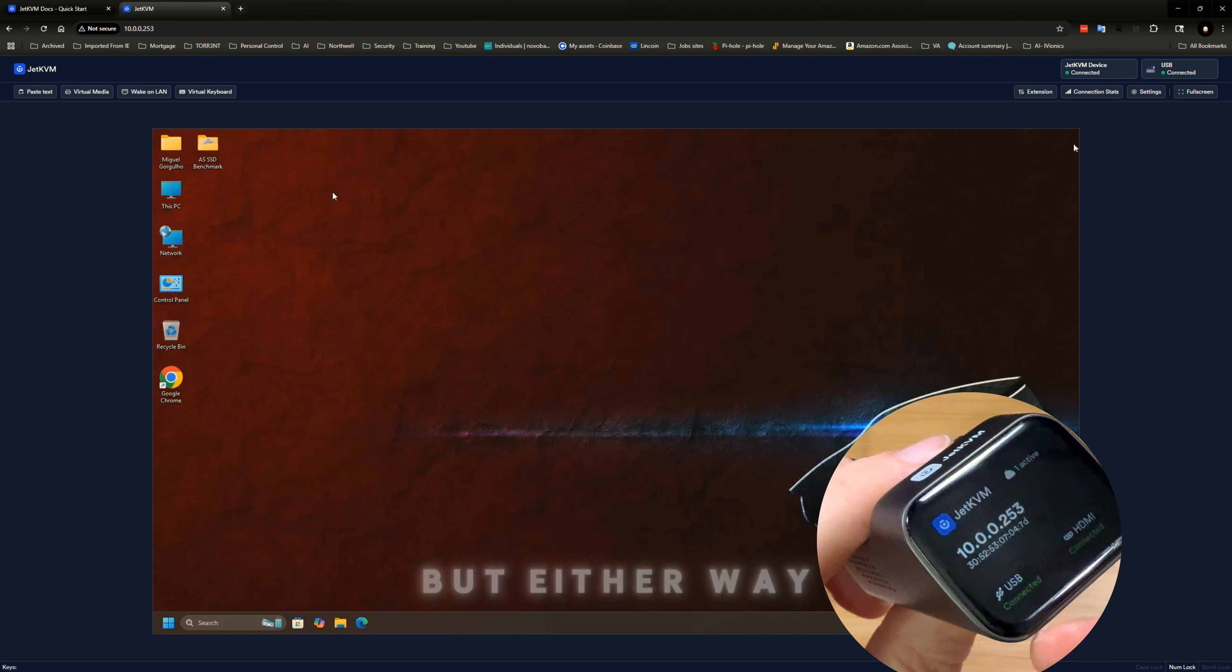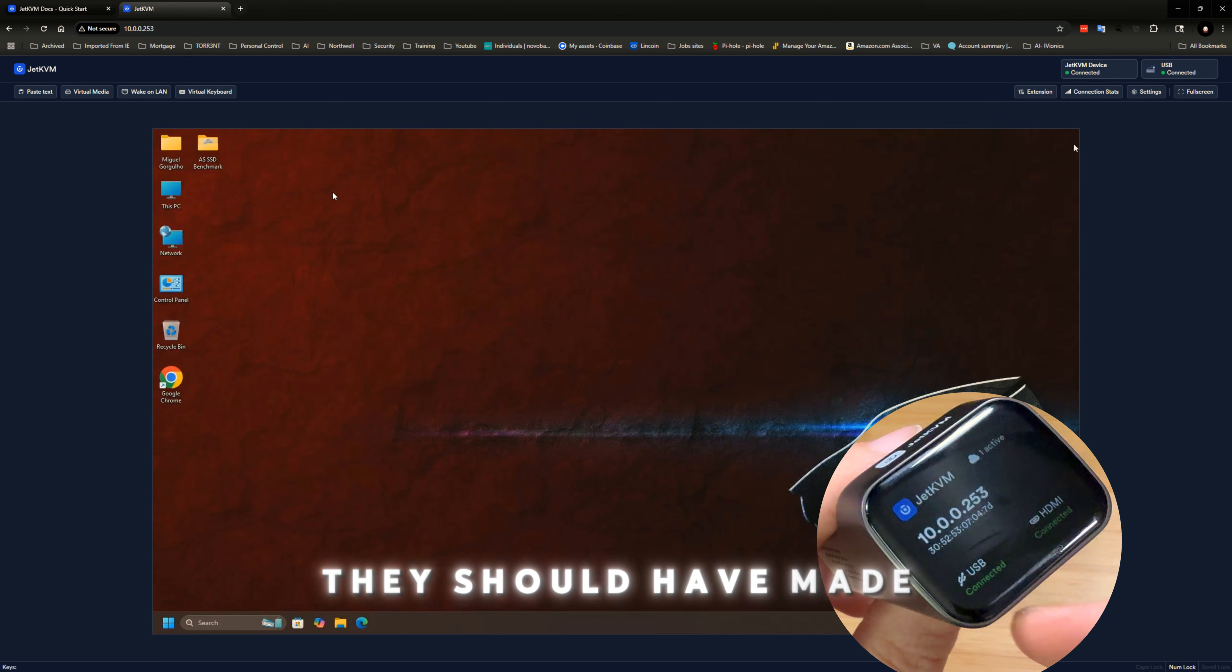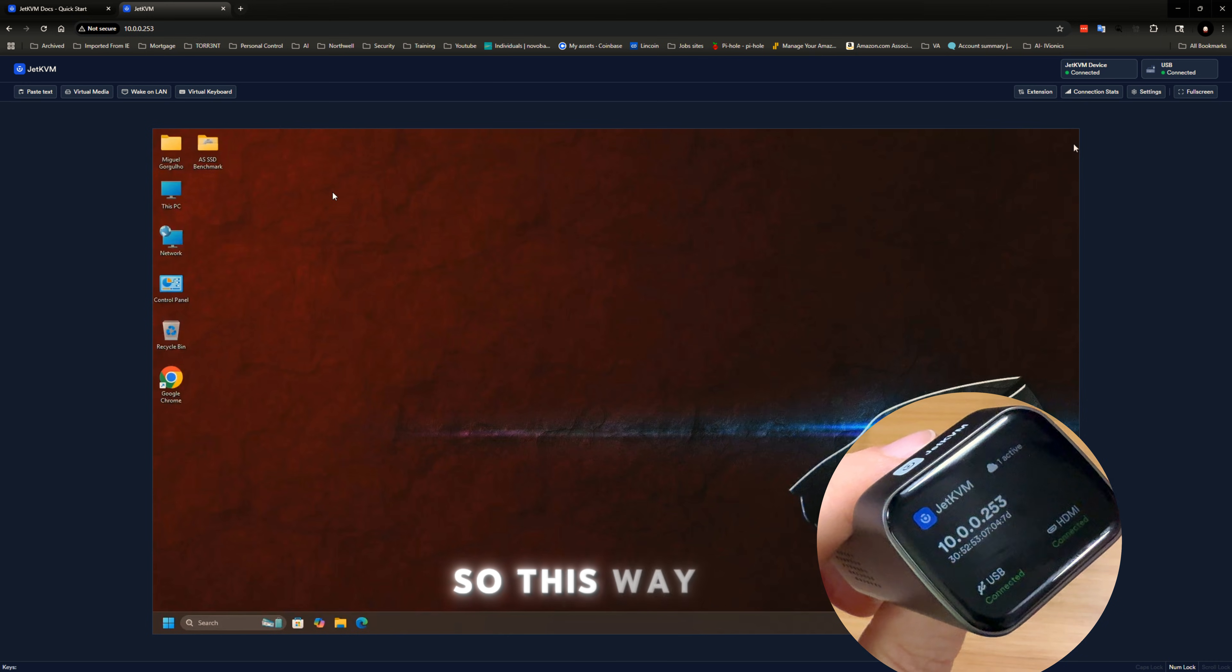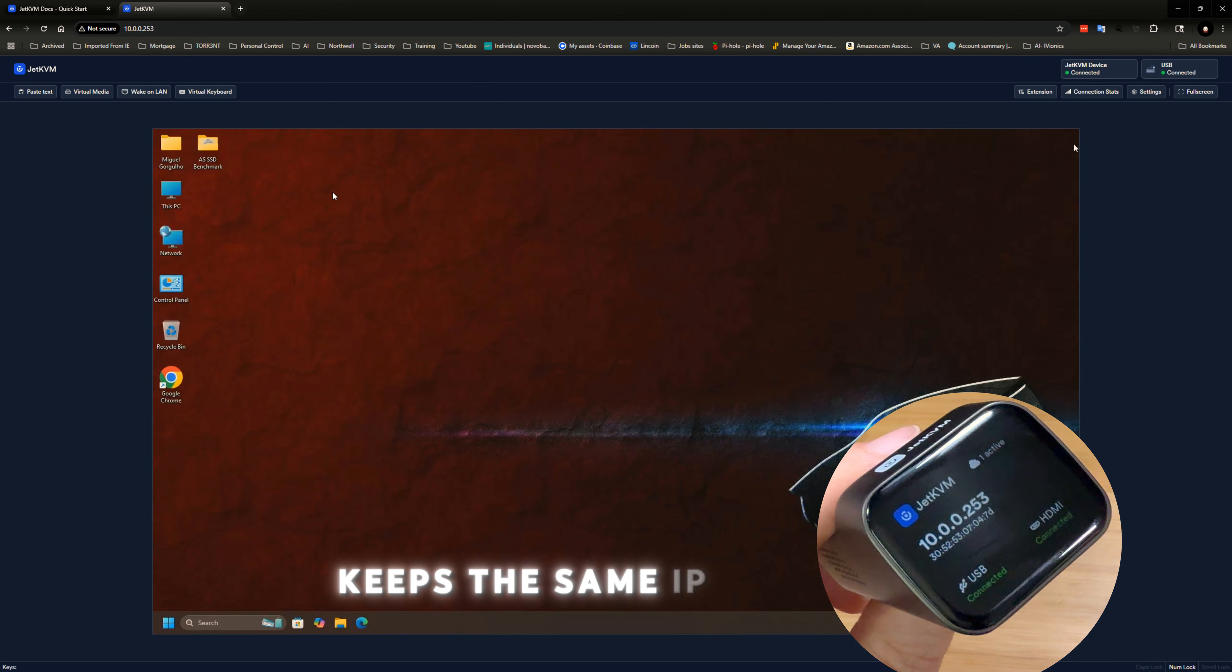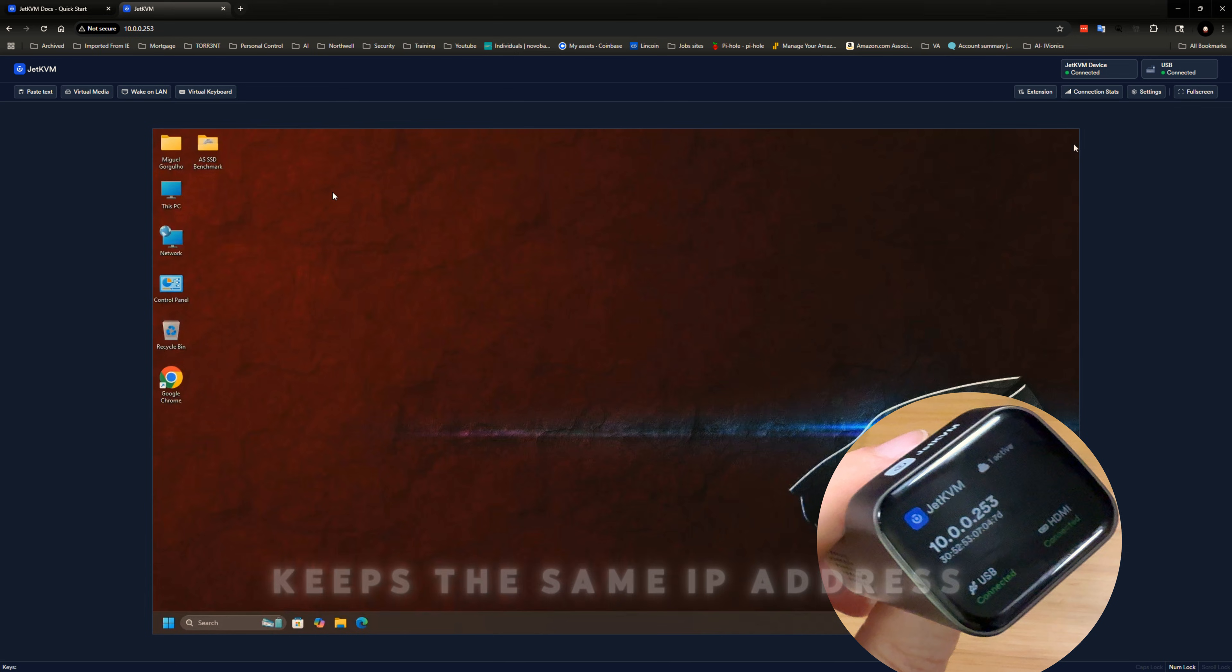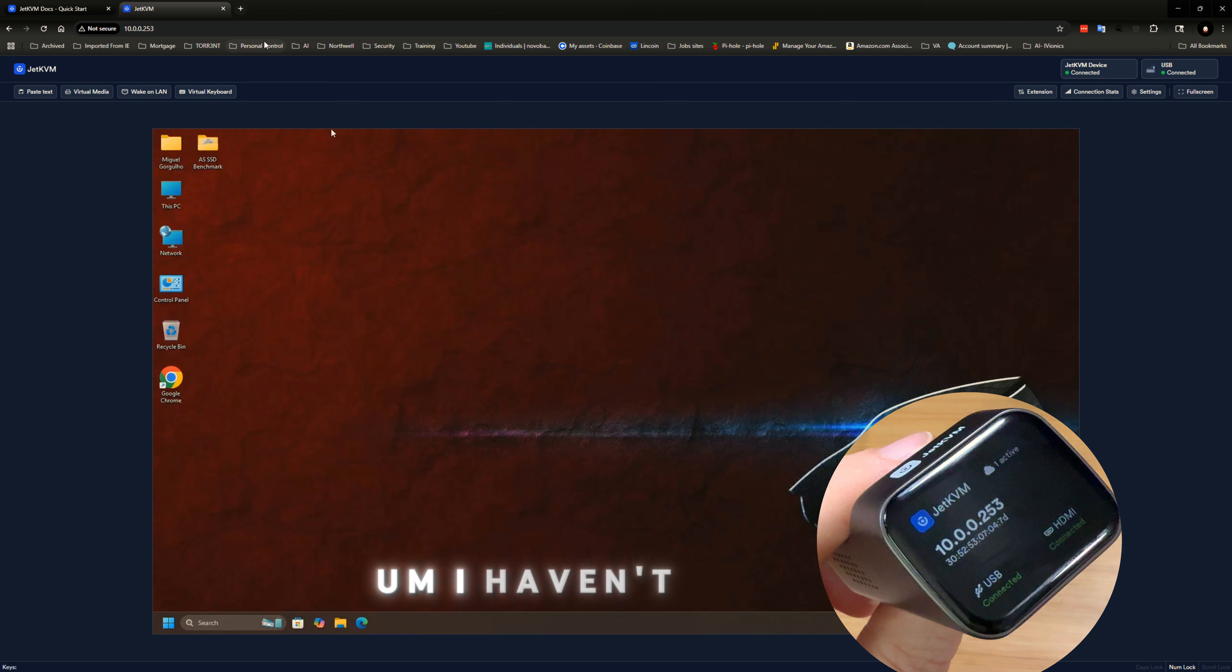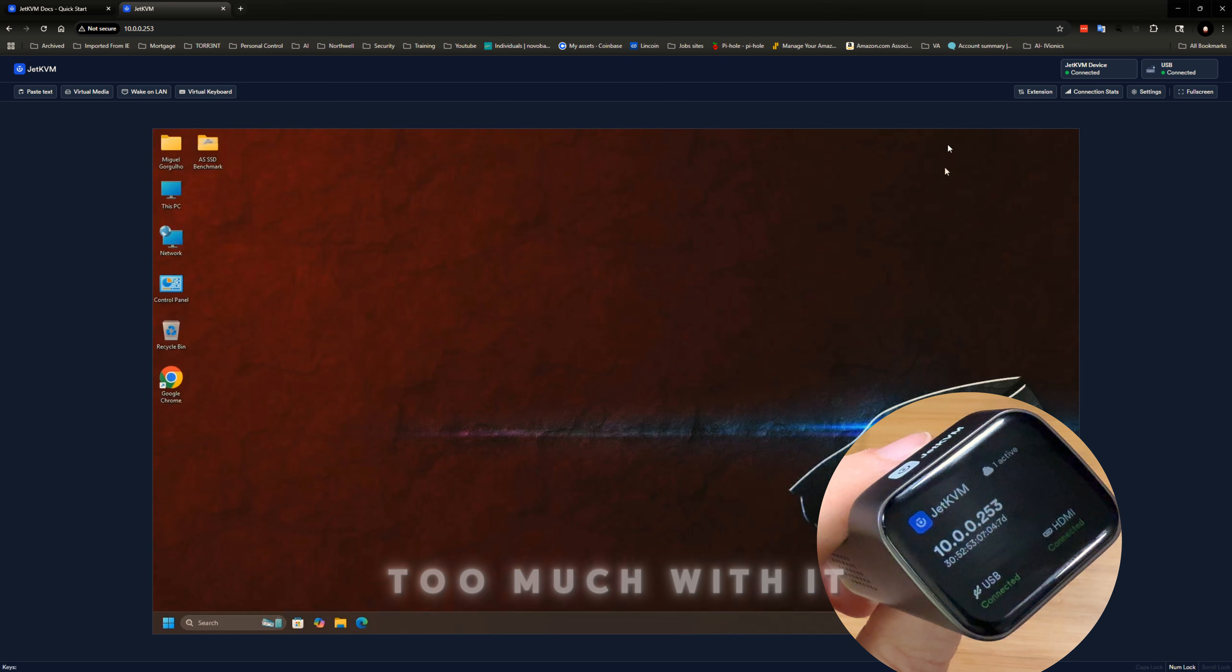Either way, they should have made a static option on this. So this way it keeps the same IP address regardless. I haven't played too much with it.